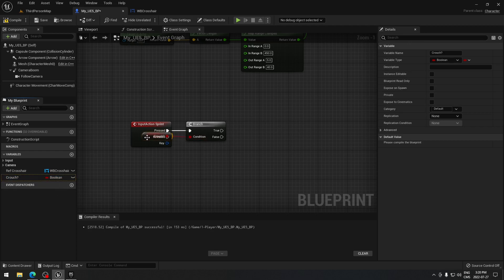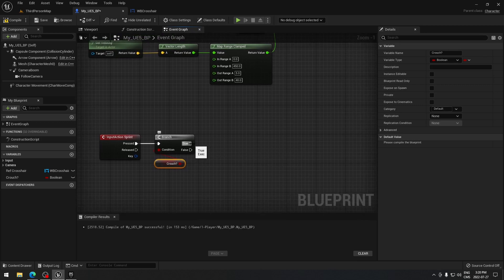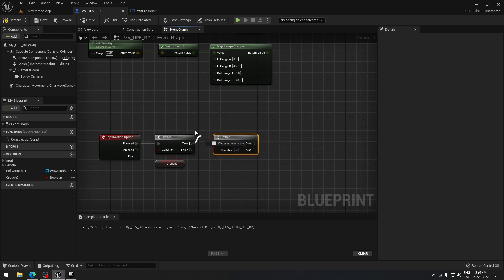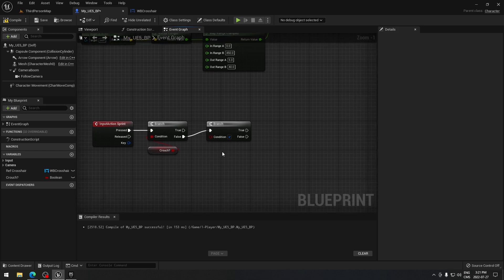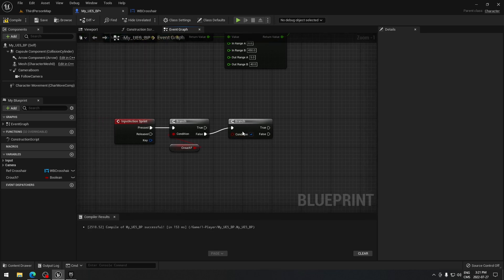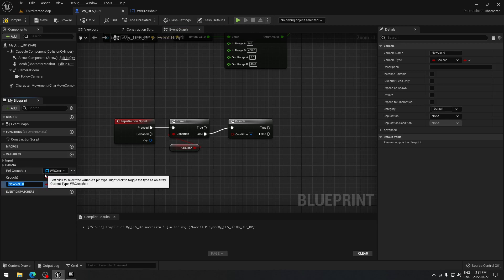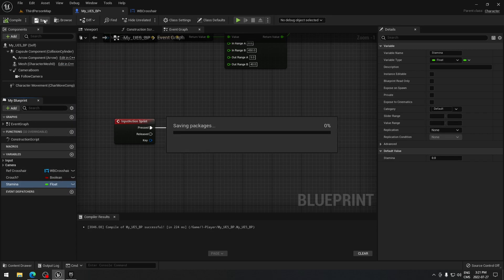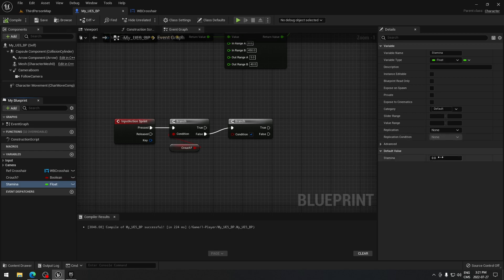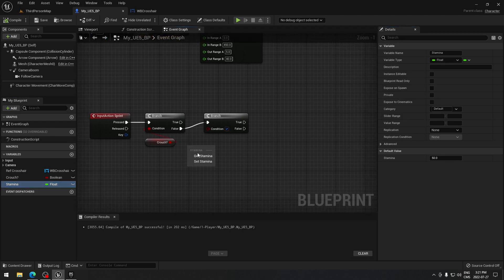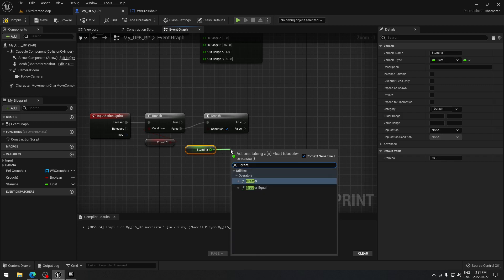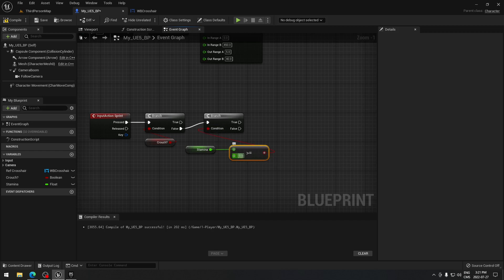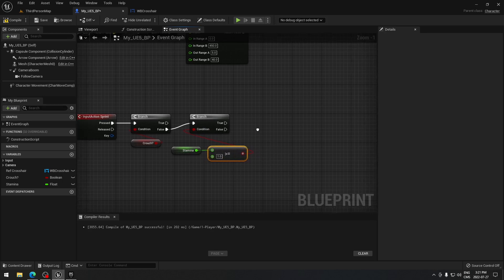I don't want to be able to sprint if I'm crouched. So I'm gonna plug this right there. From True I'm going to drag and create another branch. From here we're gonna search for a condition — we're gonna need our stamina. So we're gonna create a variable called 'Stamina' as a float, compile and save. I'm gonna start Stamina at 50. From that I want Greater or Equal and I'll connect that — so if our stamina is greater than 1, we'll be able to sprint.